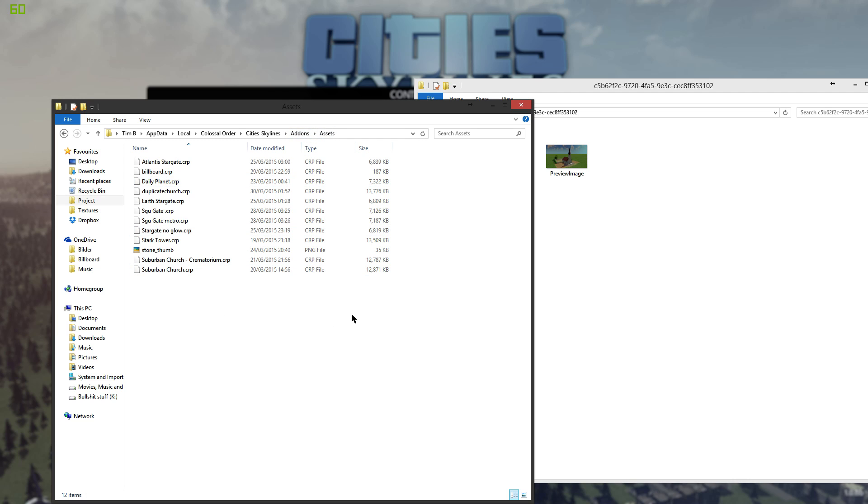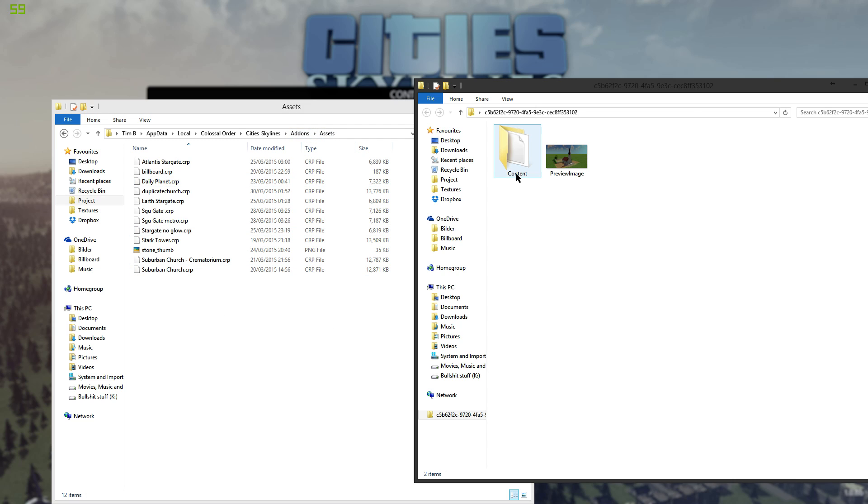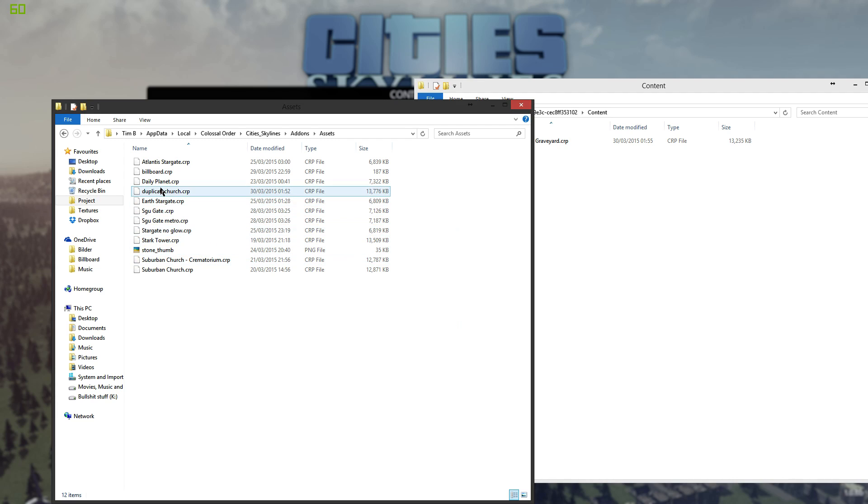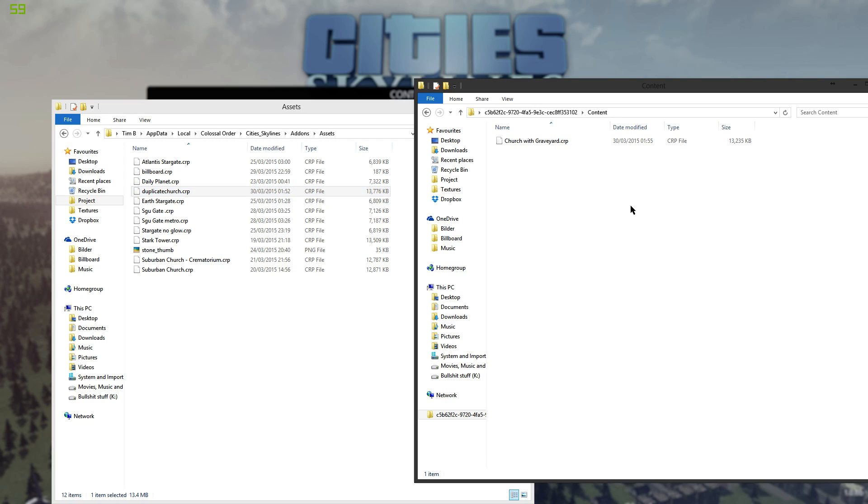For these assets we go to content here and then I have my duplicate church here and I just drag it over or copy it over into this one and delete the church with a graveyard.